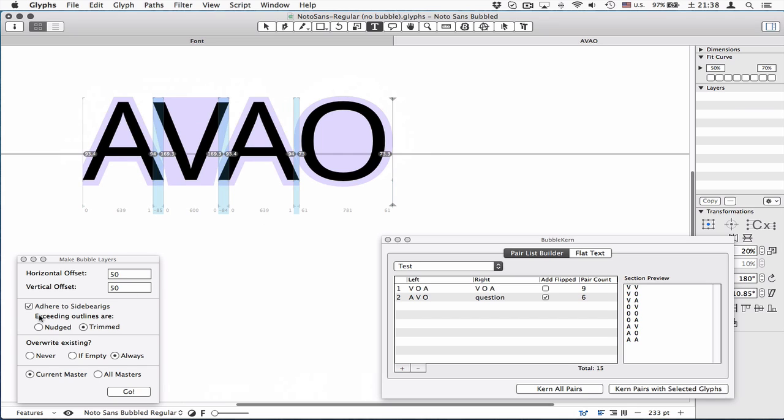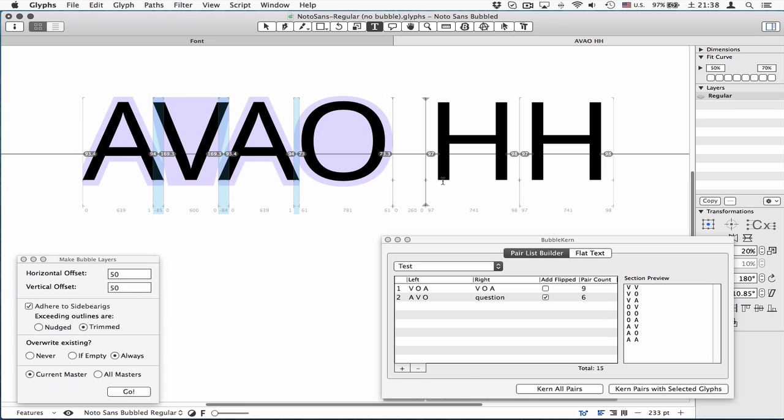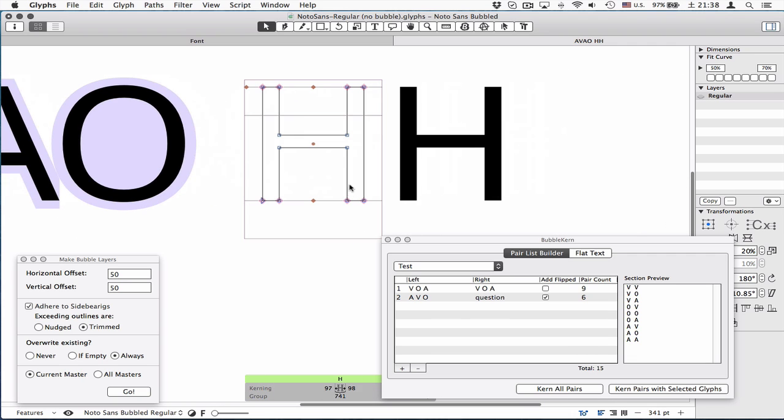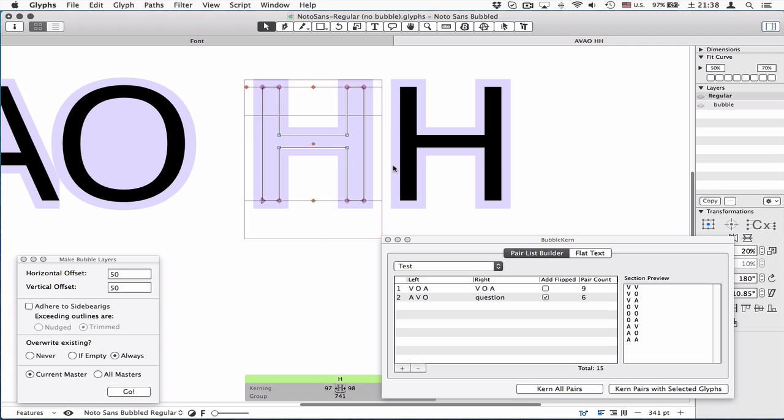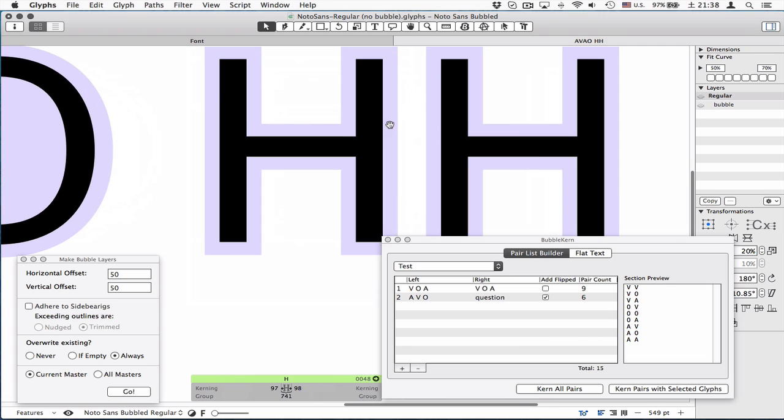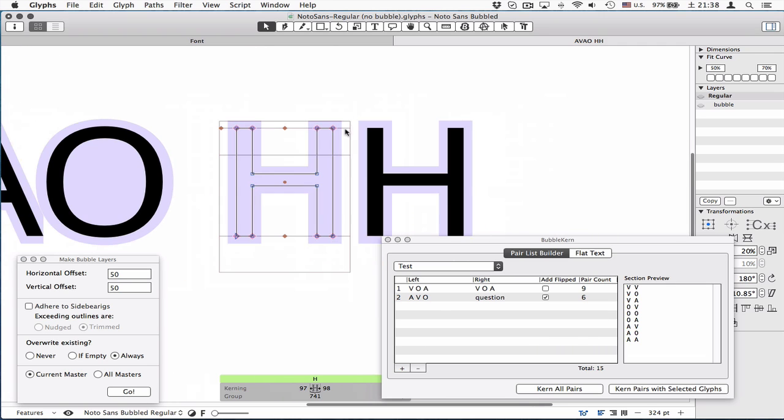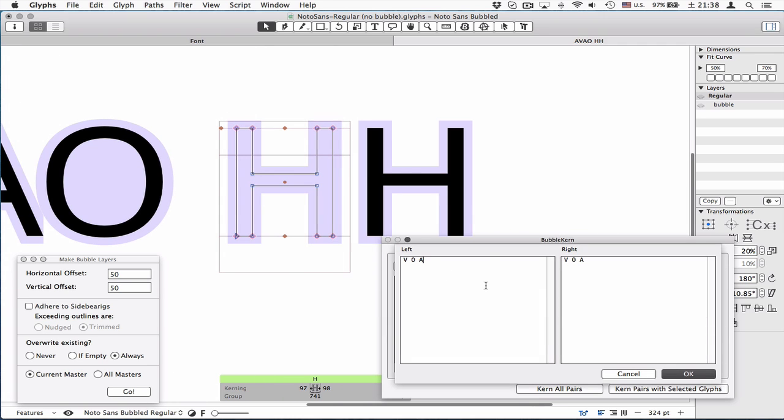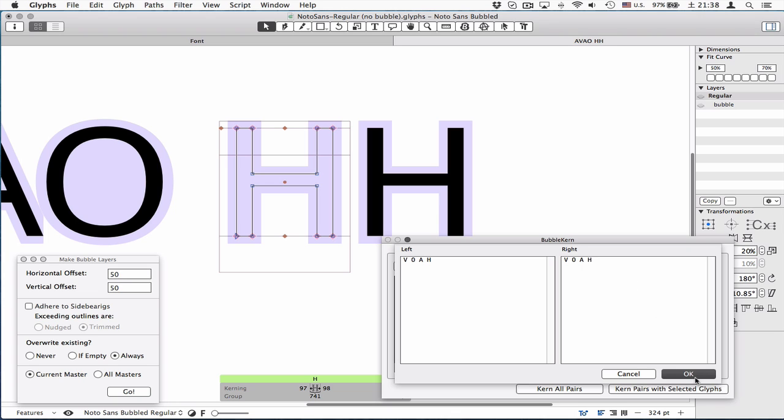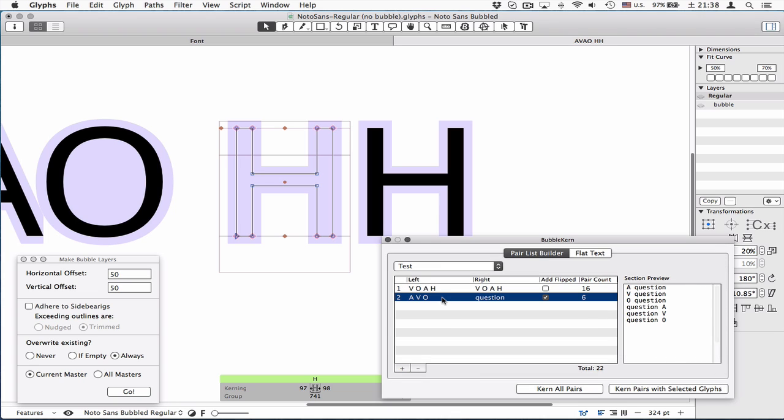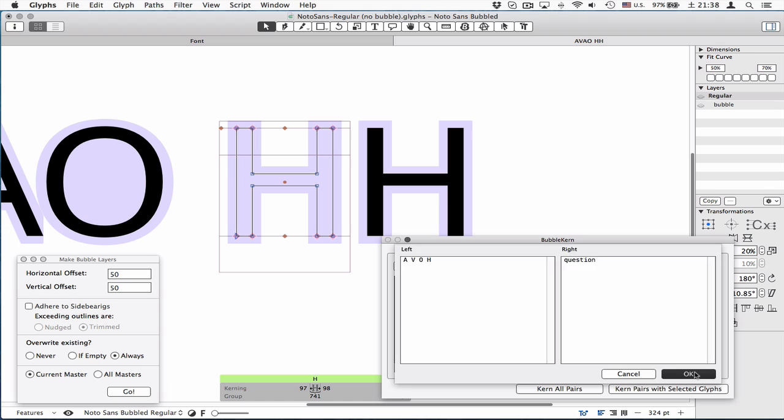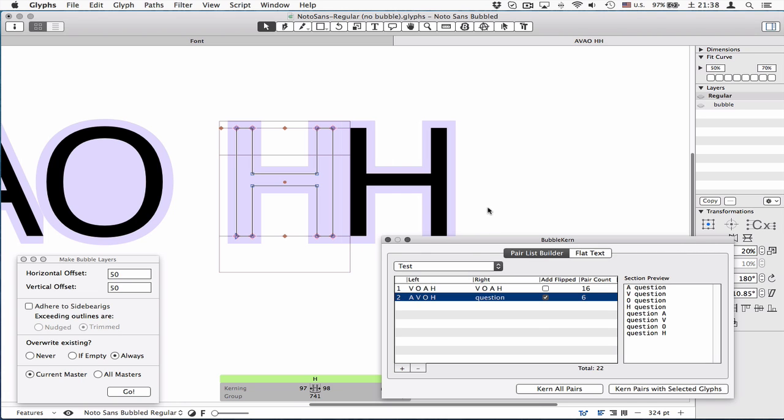Let's move on to this option, because this is very important to understand. And let's run this without adhering to side bearings. This is what you get, and if you kern this thing, you need to add H. Show kern bubbles. Current pairs.